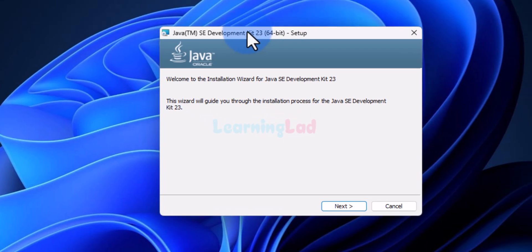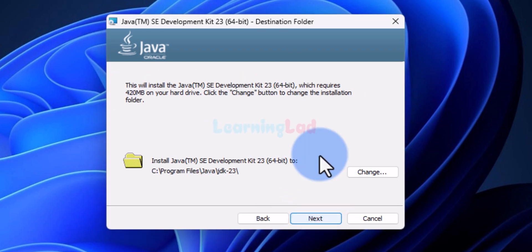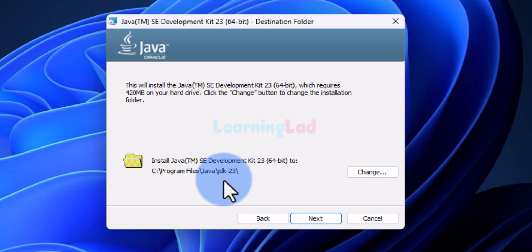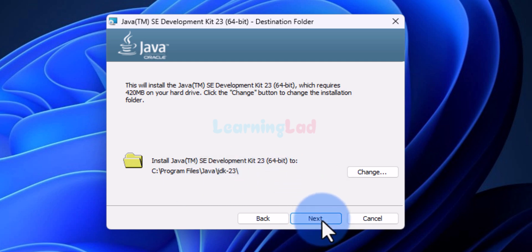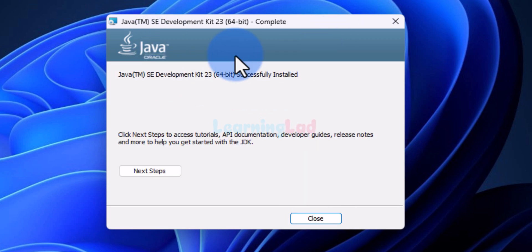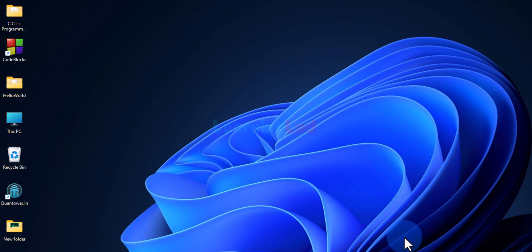The setup has now initiated. We will click Next, and here we have to make a note of the particular location where Java JDK will be installed. Make a note of this, then click Next and wait for the installation to complete. Now the installation is complete — we will click Close. Java JDK is now installed.